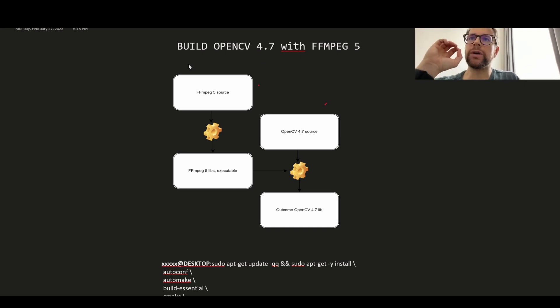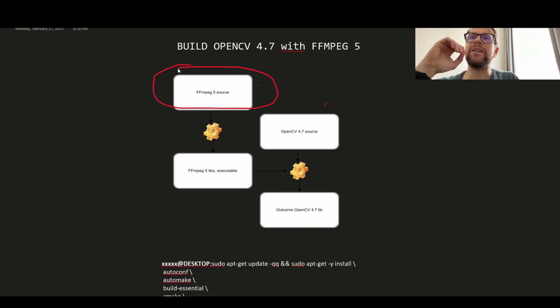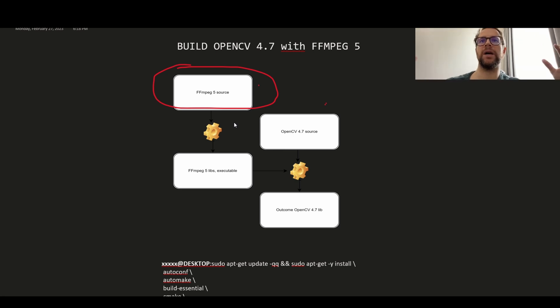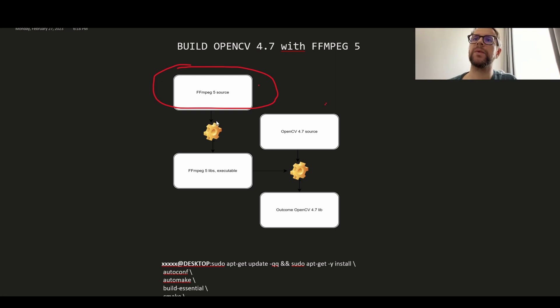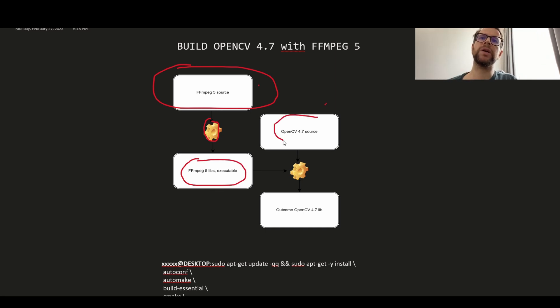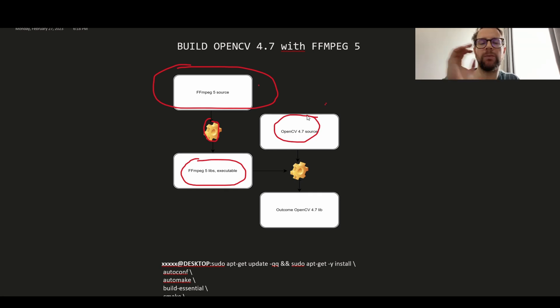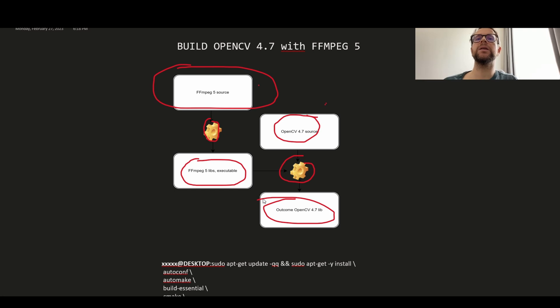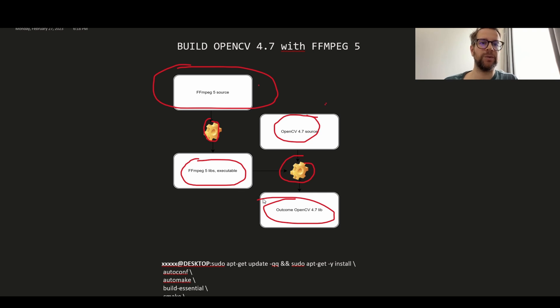So first you will get FFmpeg 5 source, configure how this source will be compiled and linked. Then we will have FFmpeg libraries on our system. Then we will get OpenCV 4.7 source, configure, build, and here we go. We are ready to start coding our application for video streaming and video analysis.